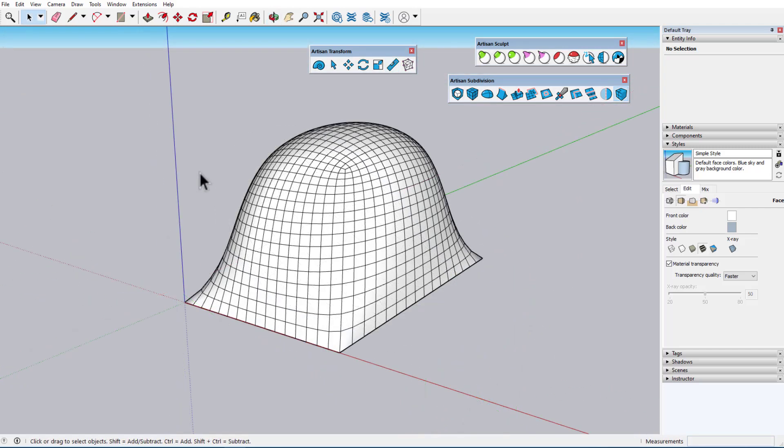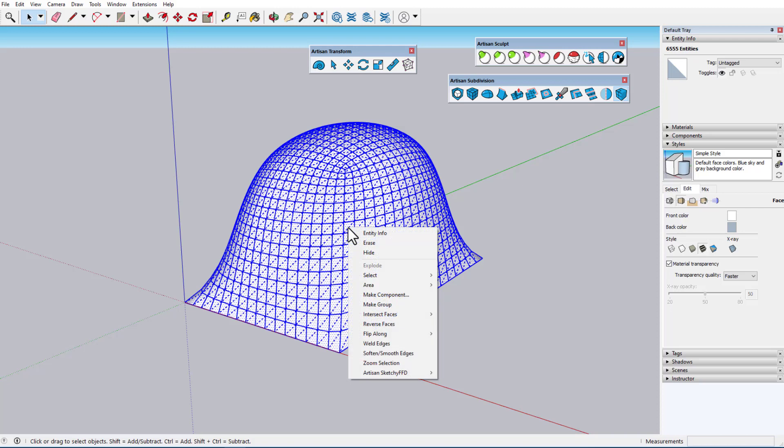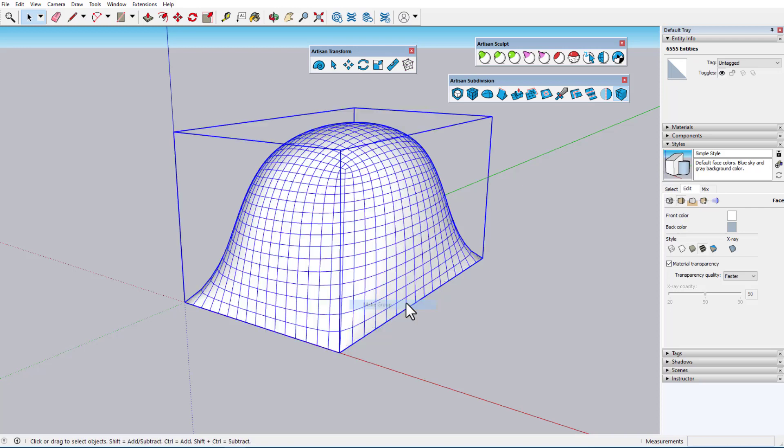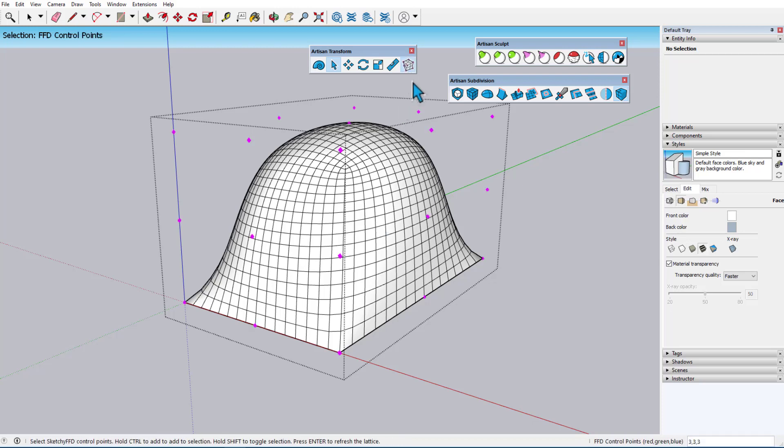The last tool is Sketchy FFD, or Freeform Deformation. Before using this tool, the geometry must be a group or component. Either in Native or Artisan Select, I can enter the group by double-clicking, and clicking Sketchy FFD brings up a cage of control points.